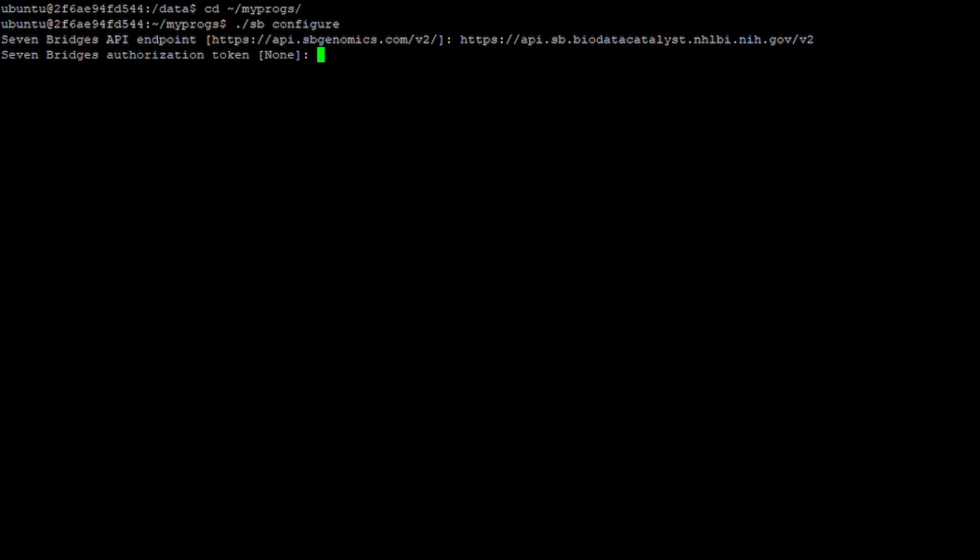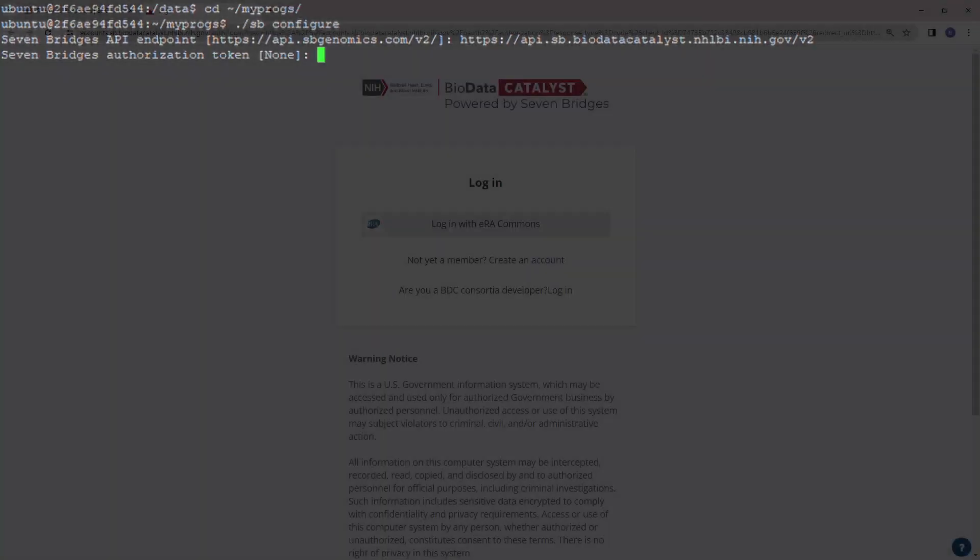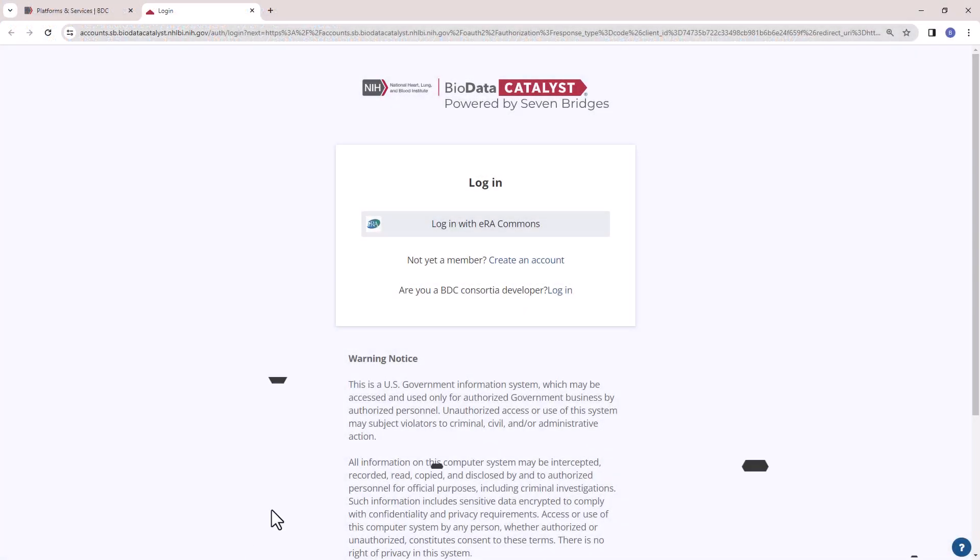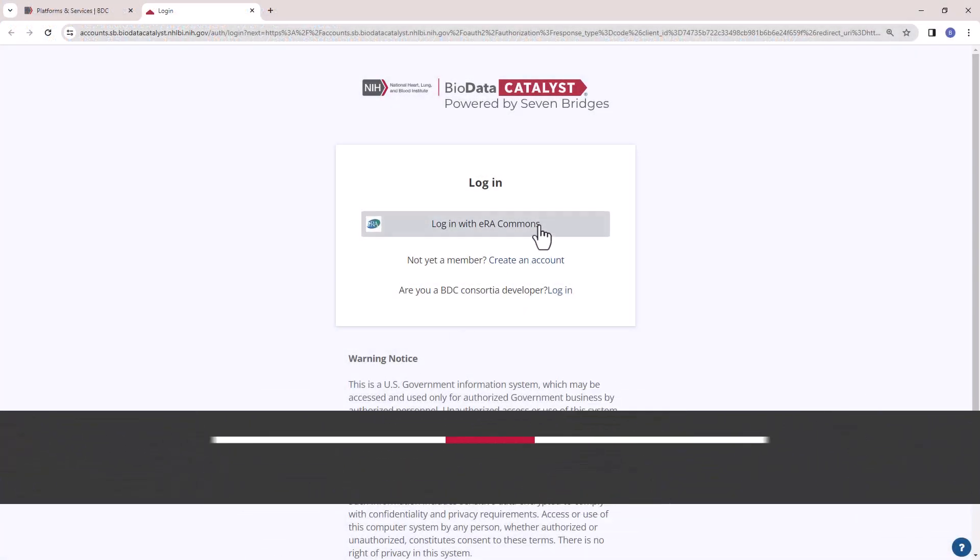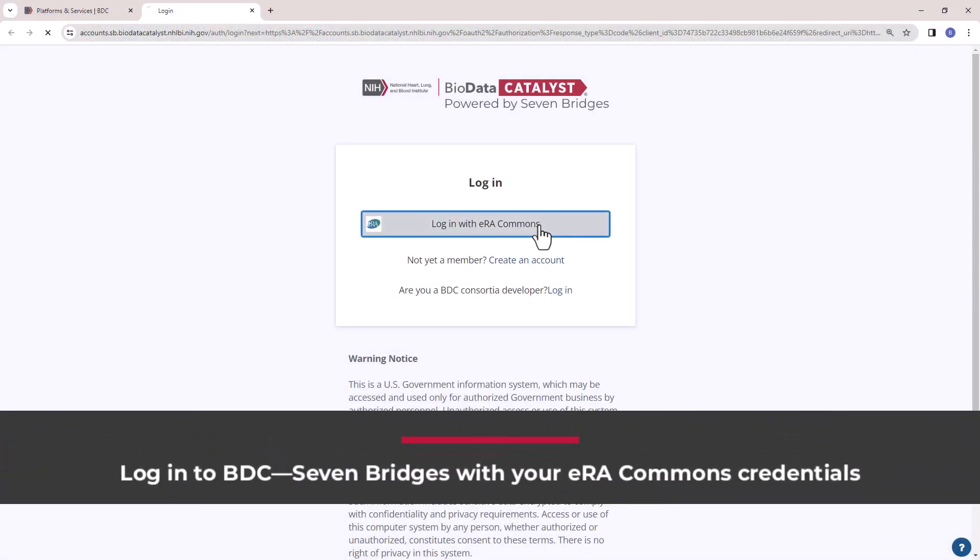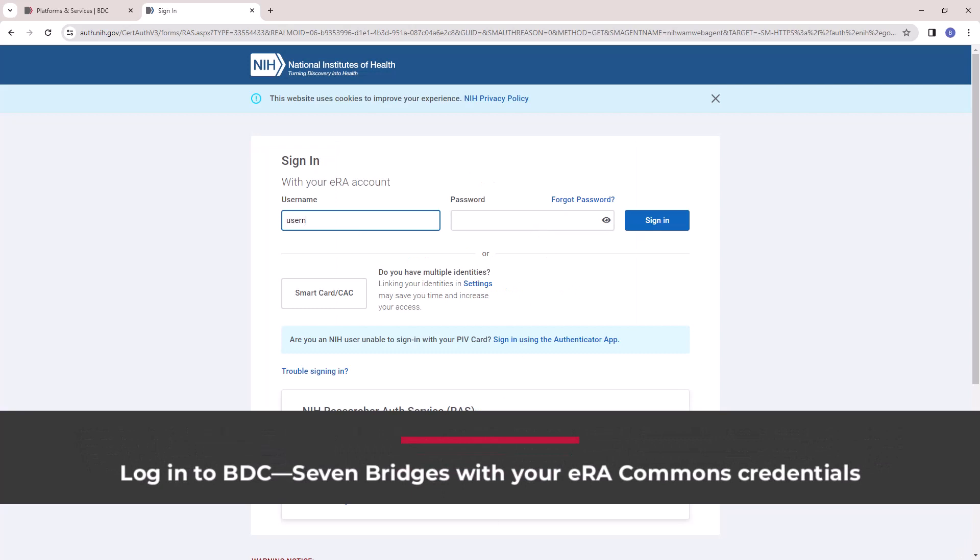A second prompt will appear requesting your Seven Bridges authorization token. This account-specific token uniquely identifies you and provides your encoded account credentials to the CLI client for use when issuing commands. You can find your account-specific authentication token by logging in to the BDC Seven Bridges web interface.